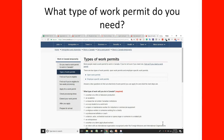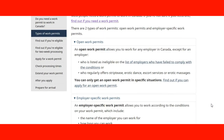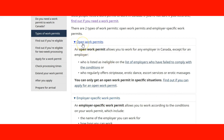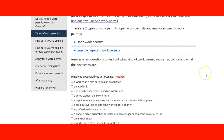Now we are going to look at the Government of Canada website to determine your type of work permit. Here we are on the IRCC page about types of work permits. You can see the information about open work permits and employer-specific work permits — that definition we already covered.